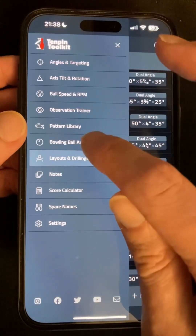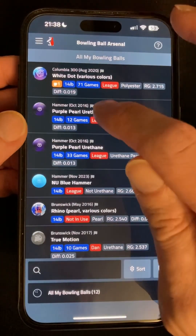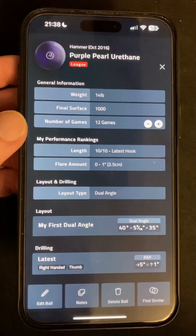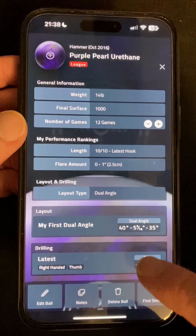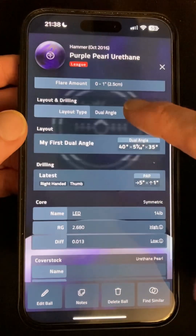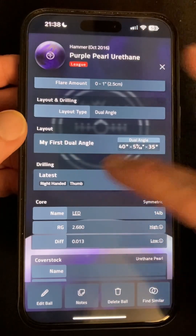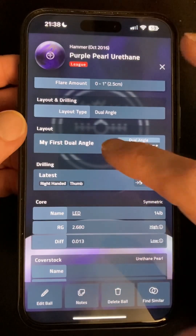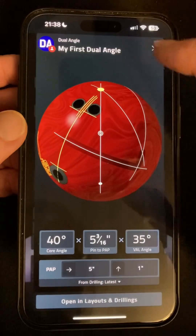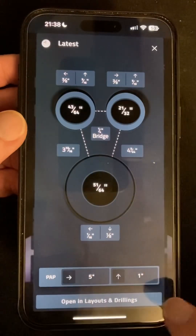Lastly, in the bowling ball arsenal, when you view one of your balls that already have a drilling and layout added, the details are right on this screen, and again we can take a quick look by tapping on them, with the option to jump to the full version in the layouts or drillings areas.